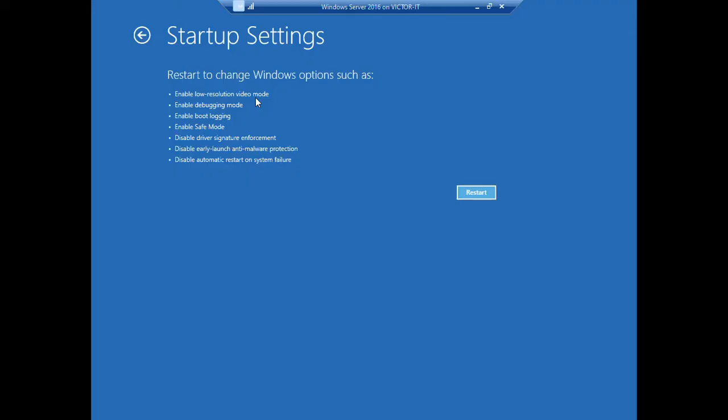Then you will see all these options, Windows options on these Startup Settings. So once you click on this Restart button, all these options will be activated and one of them is the safe mode. They will all be enabled, some will be enabled, some will be disabled.